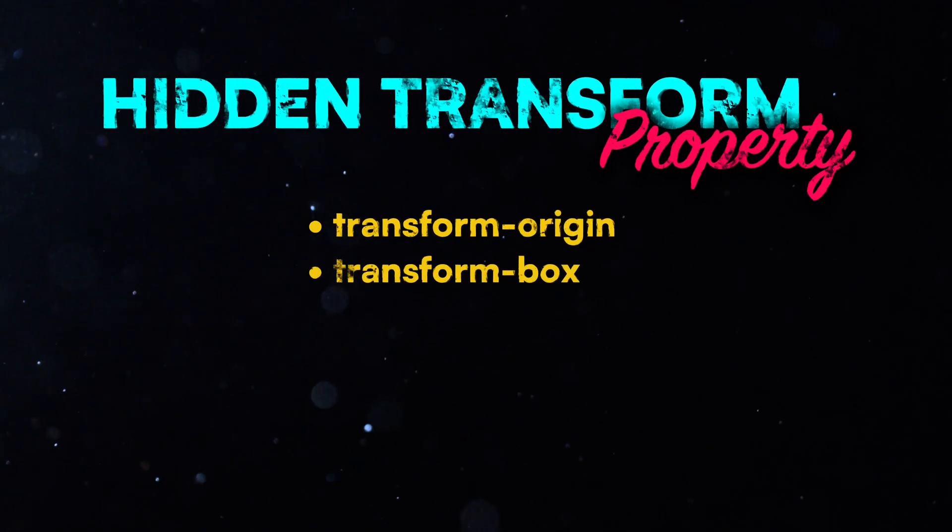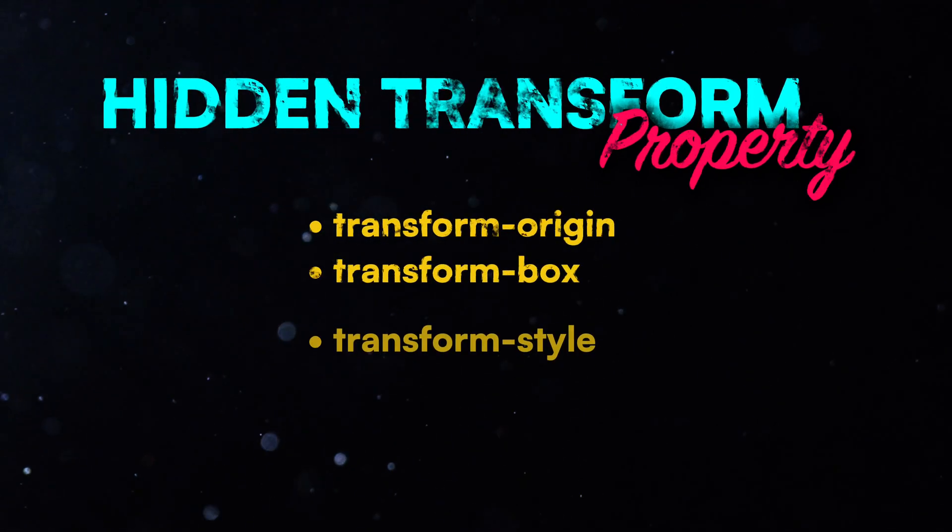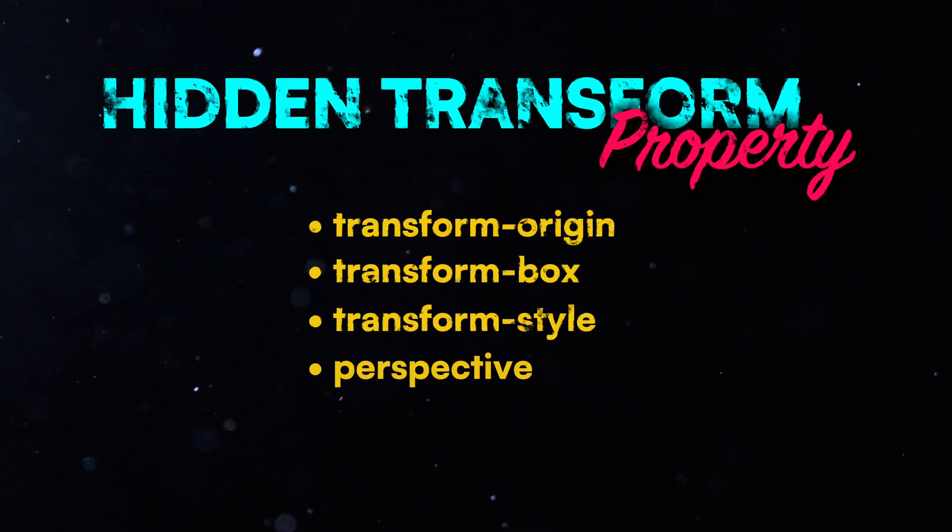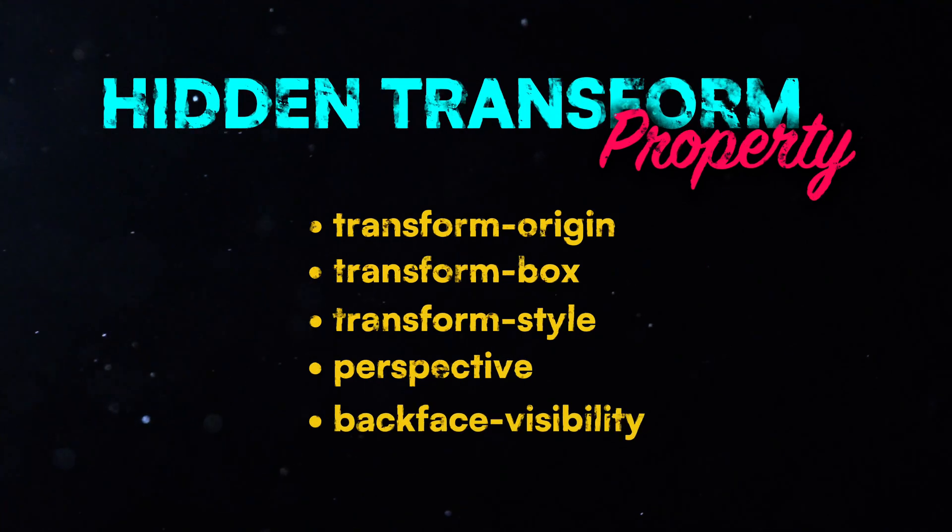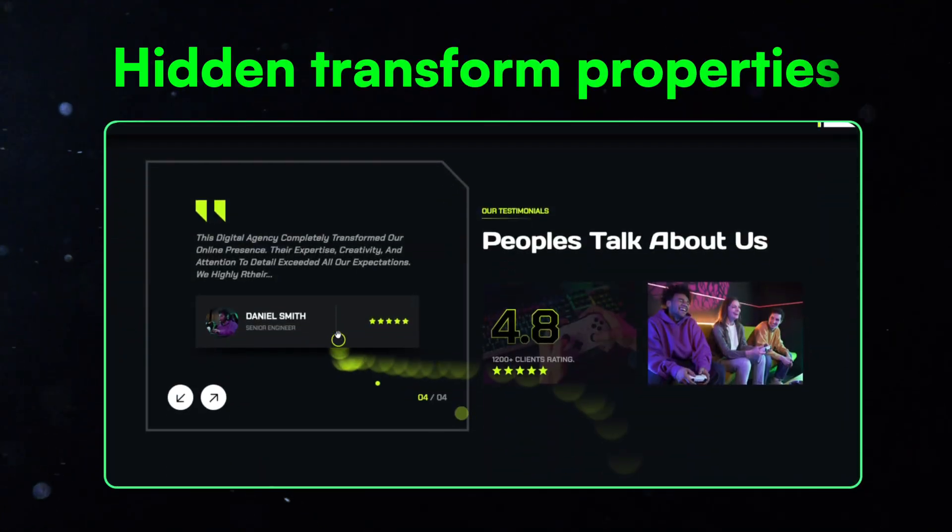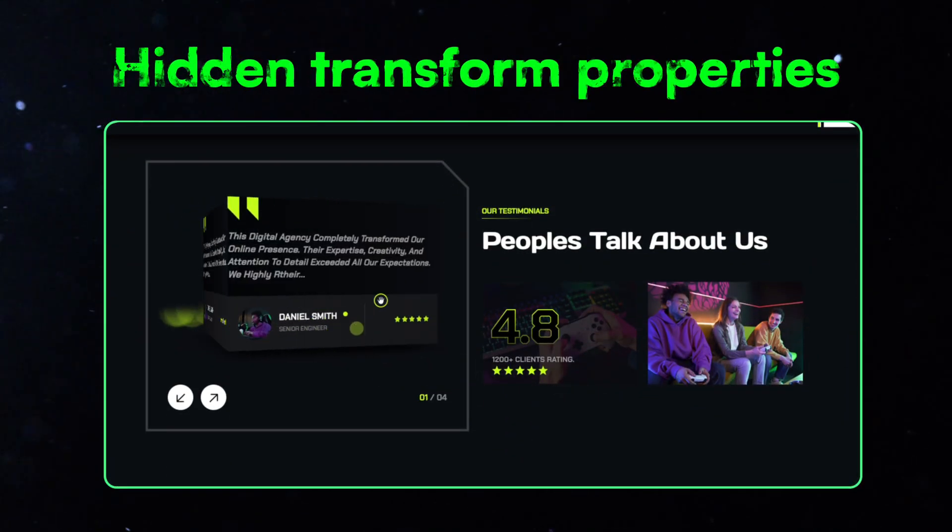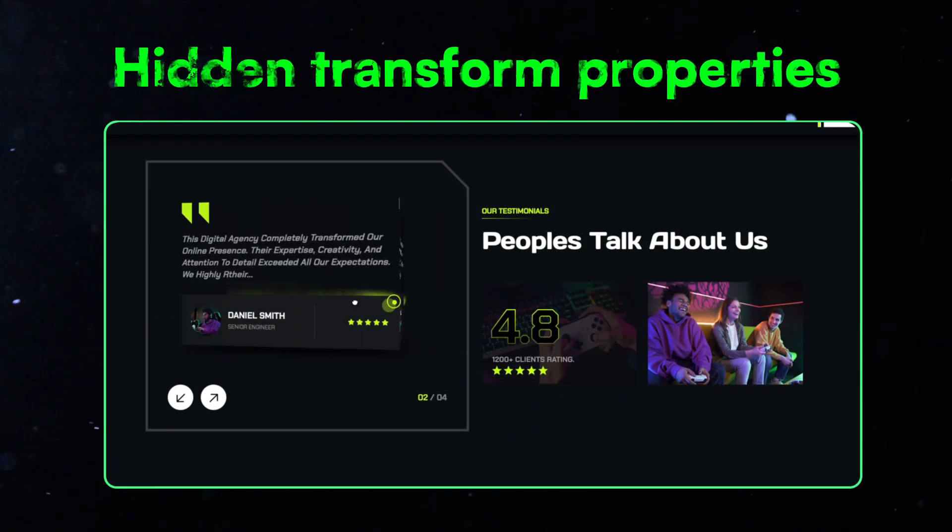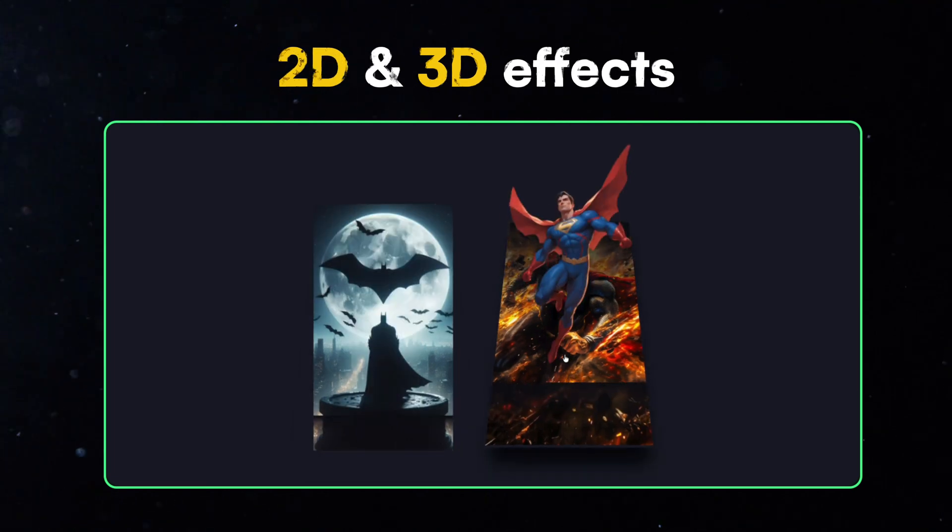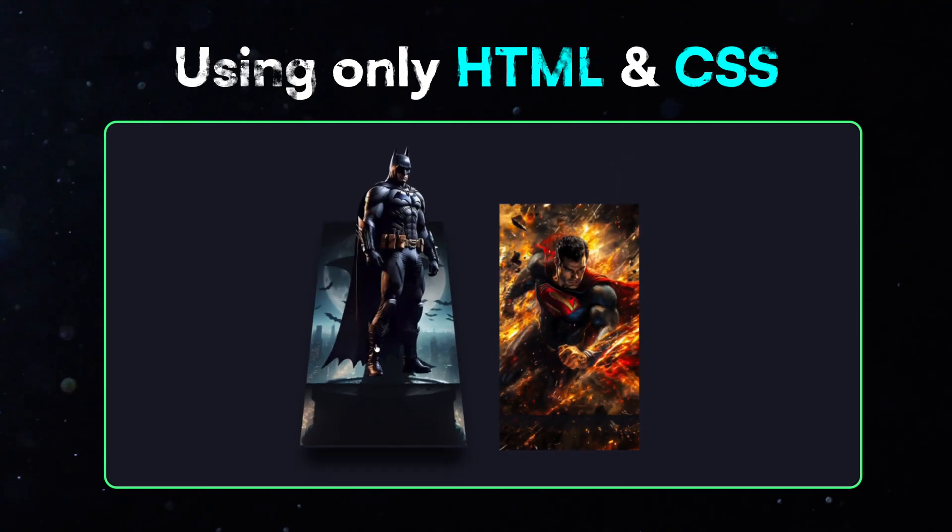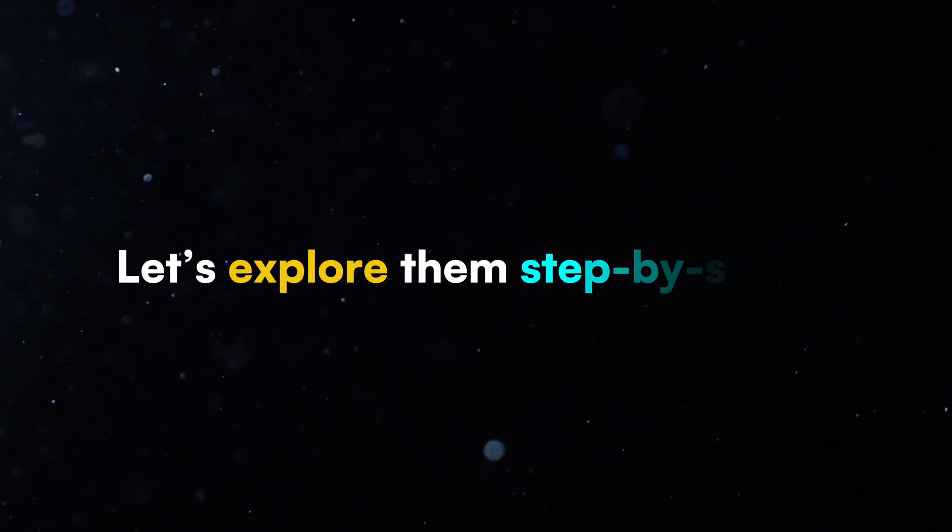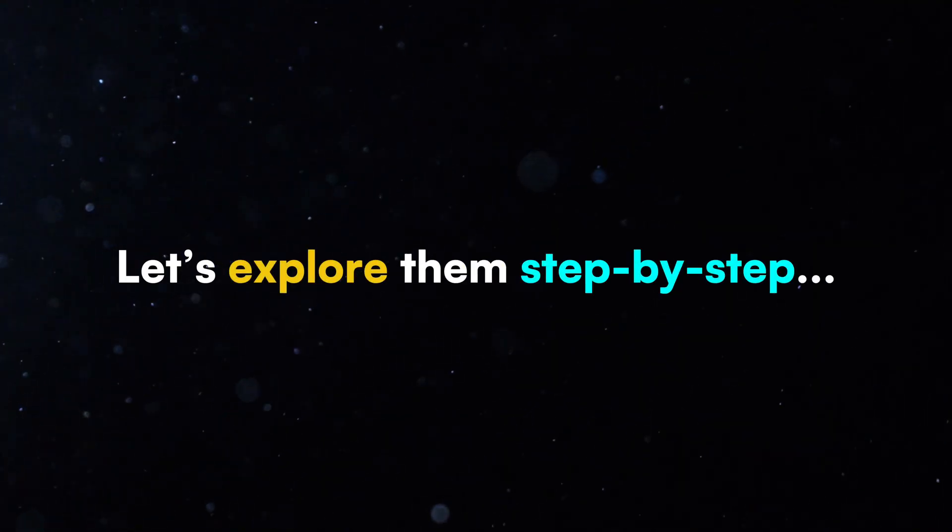Transform Box, Transform Style, Perspective, and Backface Visibility. These properties help us make smoother and more realistic 2D and 3D effects using only HTML and CSS. Let's explore them step by step.